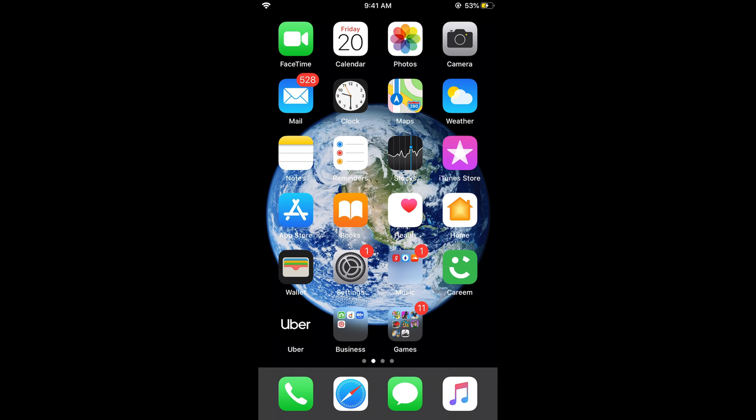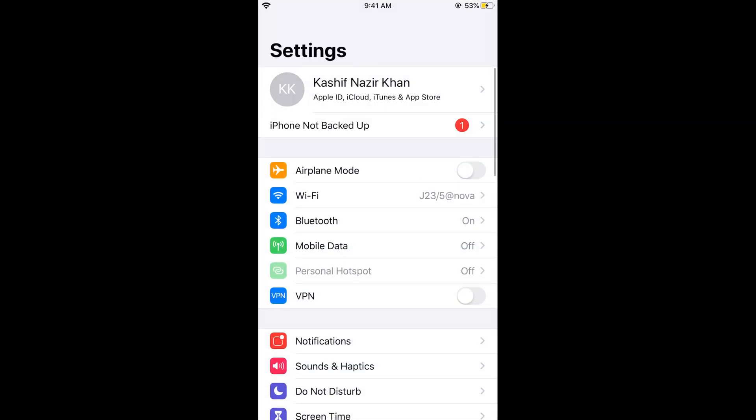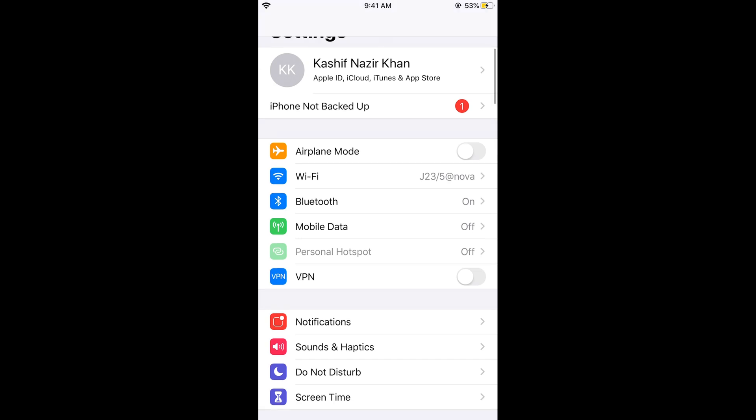First, you need to make sure that you are on iOS 13. Once you are there, just go and open your iPhone Settings.